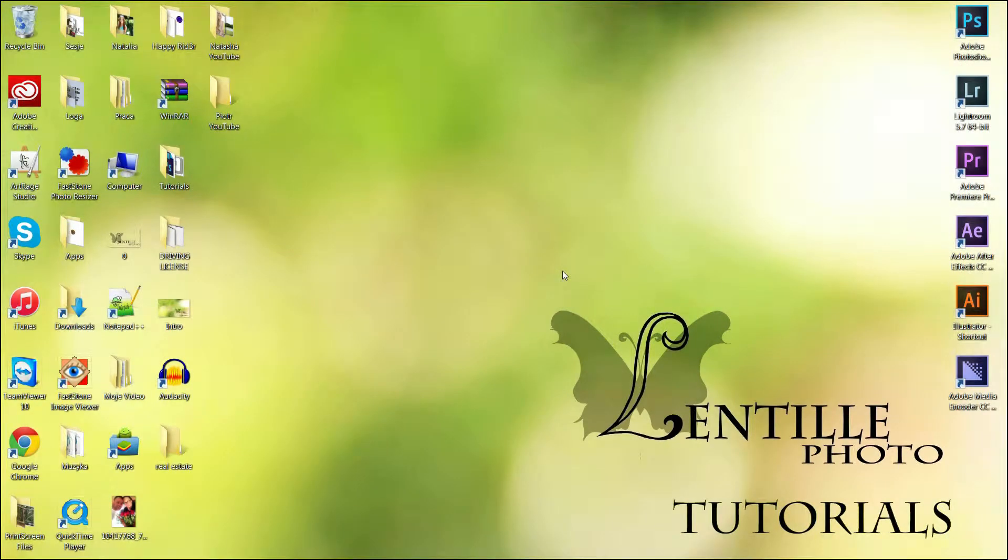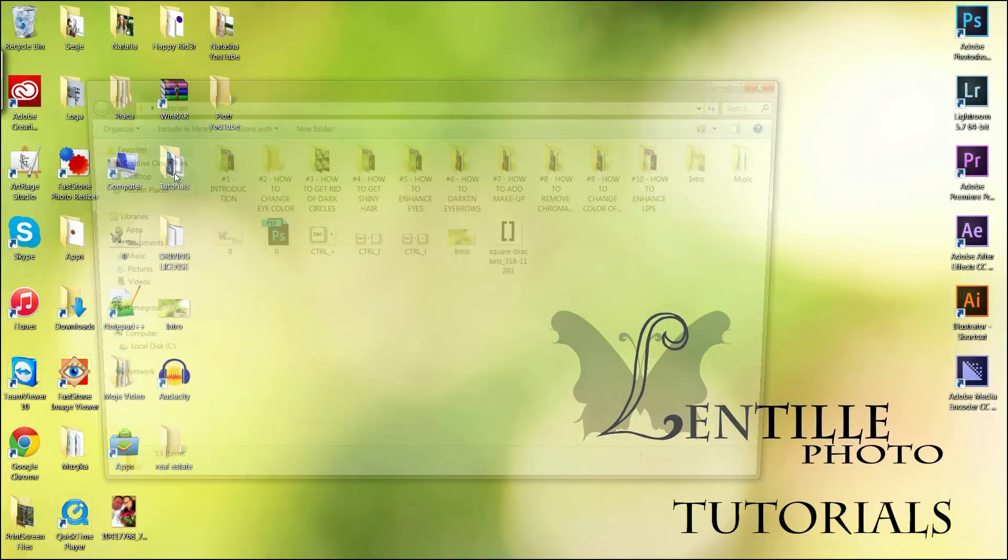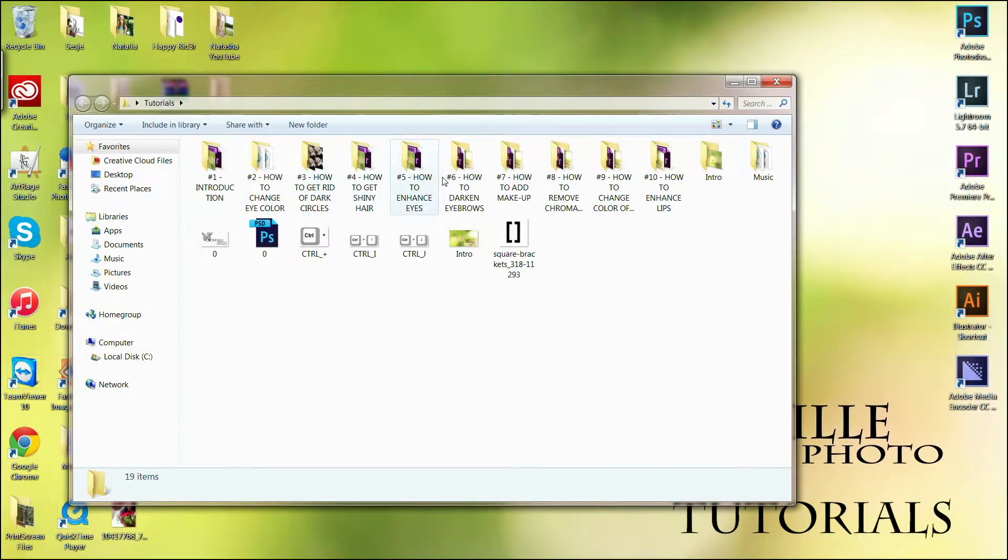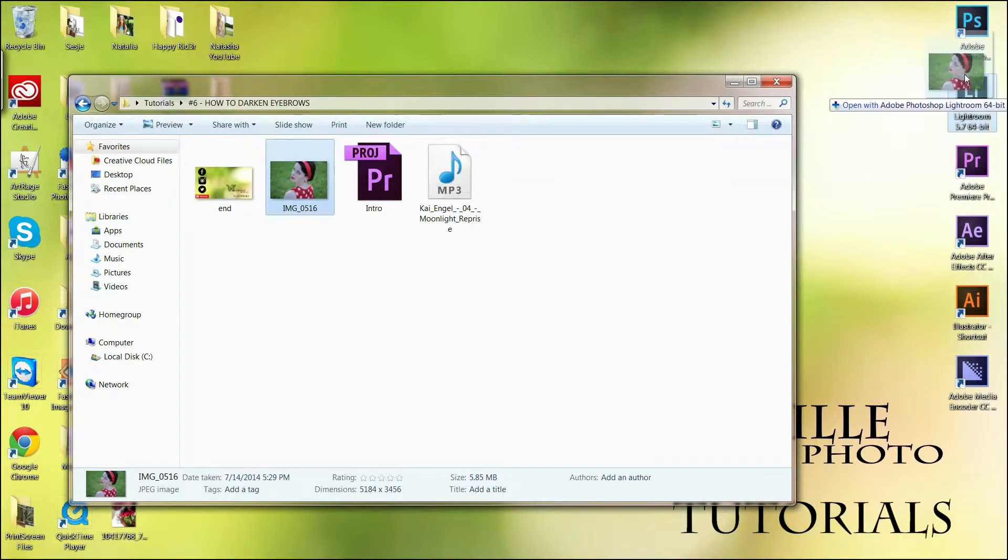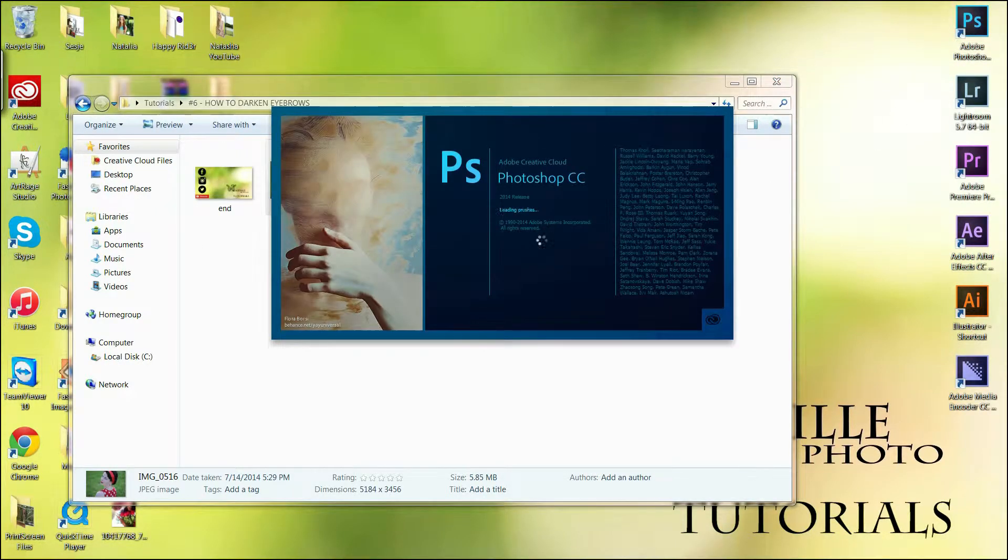Welcome guys, today I'm going to show you how to darken eyebrows. Go to your folder and choose the picture you want to work on and let's get started.